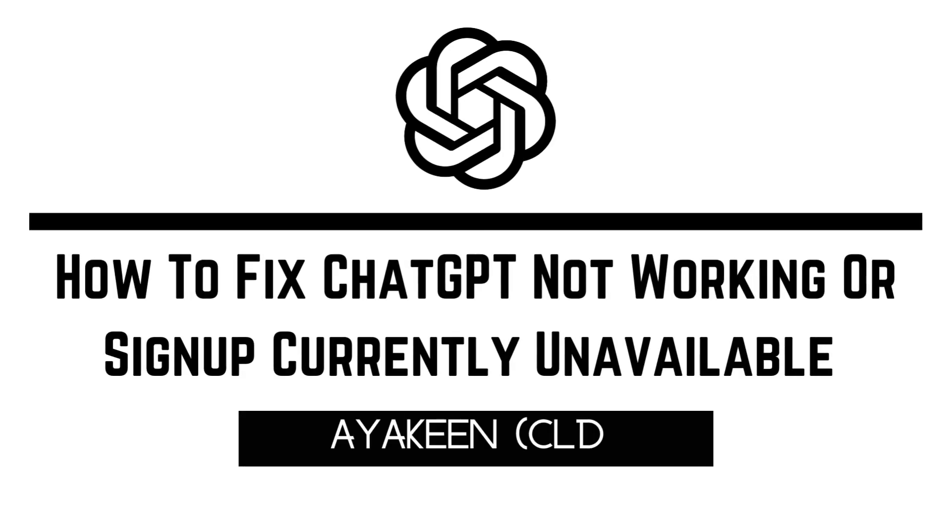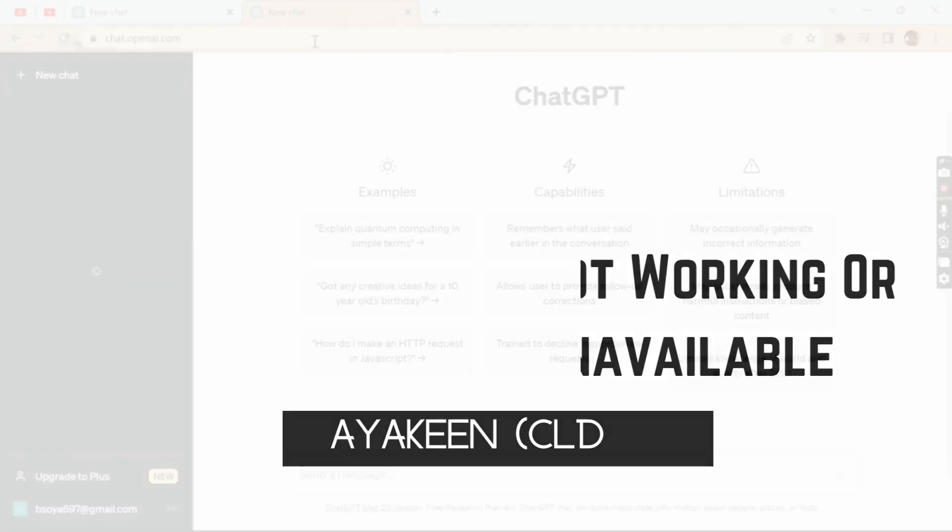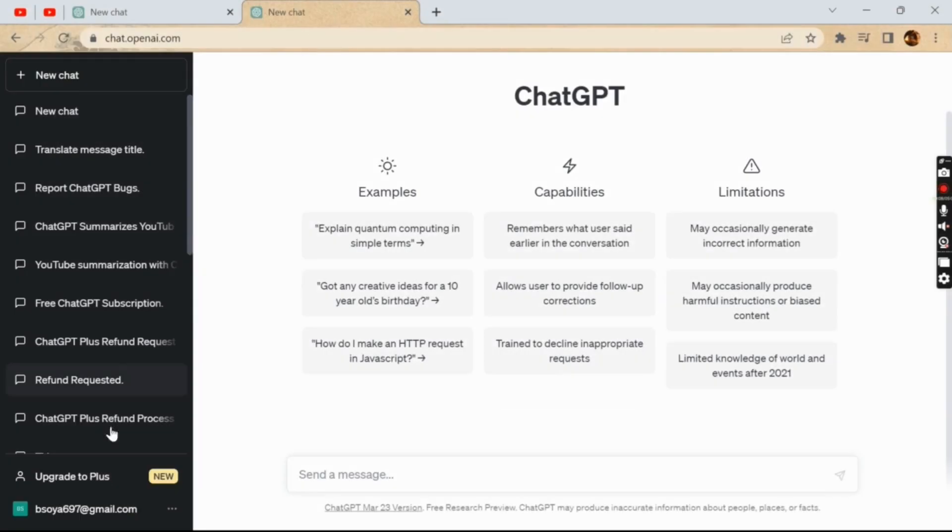Welcome to our tutorial on how to fix ChatGPT not working or sign up currently unavailable error. I'm Ayakeen from Create Login and Delete, and let's get started. If you are getting a sign up currently unavailable error when trying to use ChatGPT, it may be due to one of these reasons.